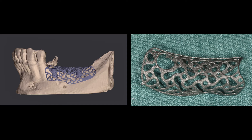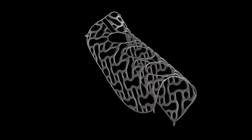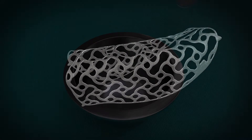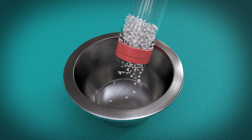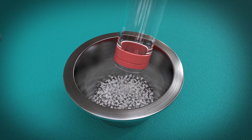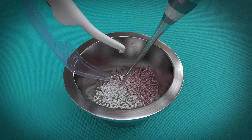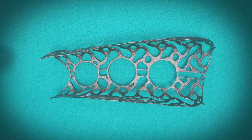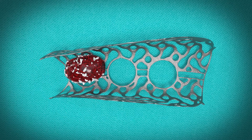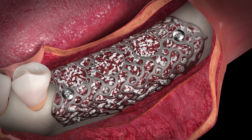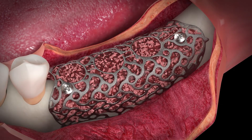Here you can see the design project and then the real product at the end of the production chain. The mesh is already adapted to the defect in a very precise way, and can be filled outside of the mouth with a mixture of bone chips and BIOS in a 50-50% ratio. Then the mesh is filled and placed into the mouth and blocked with micro screws in titanium.